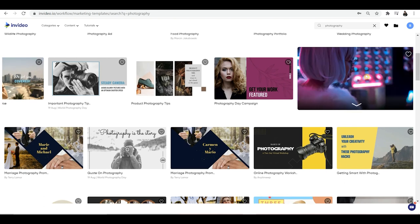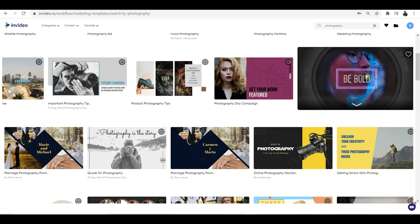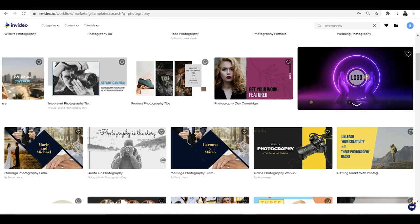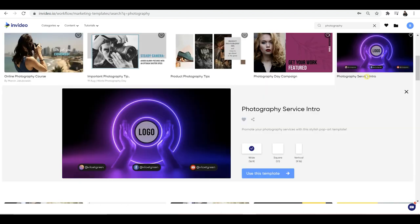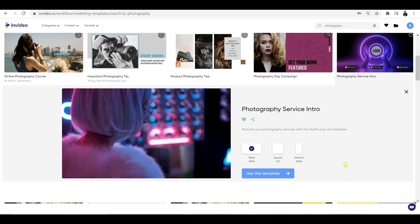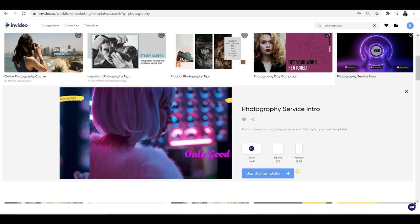I'm just going to choose one of these options here — that one looks pretty cool. I'll preview it to see if I like it, and I do. So I'm going to go ahead and click on that, and it's going to give us the option to use this template.